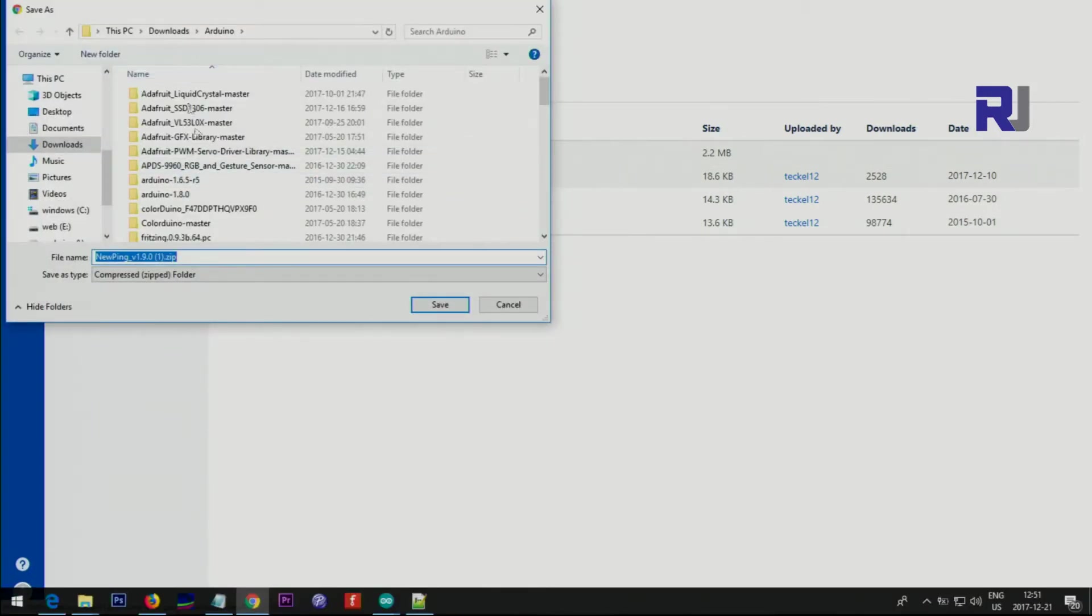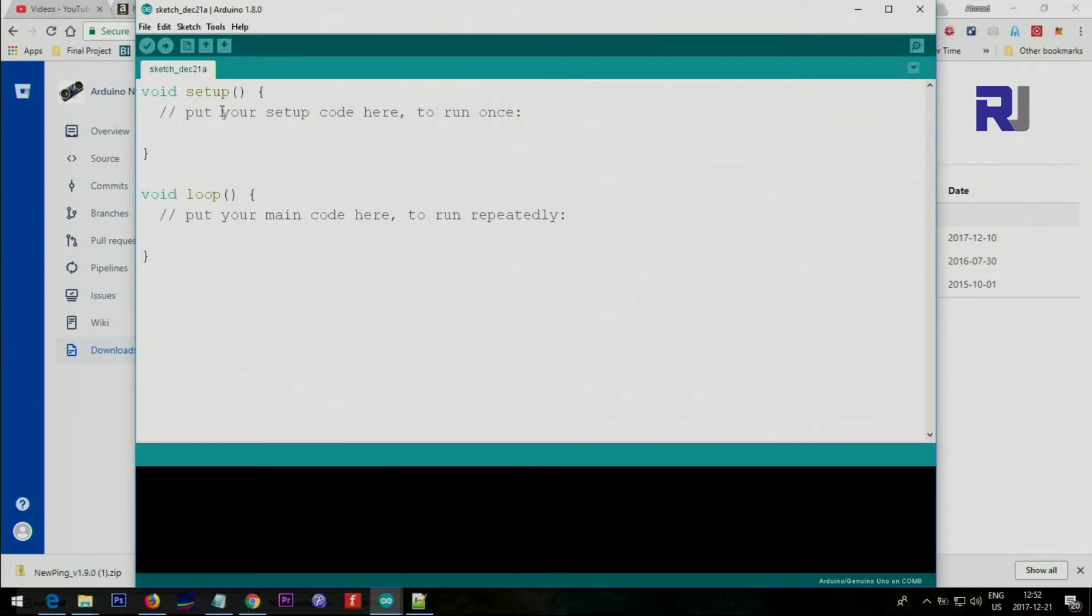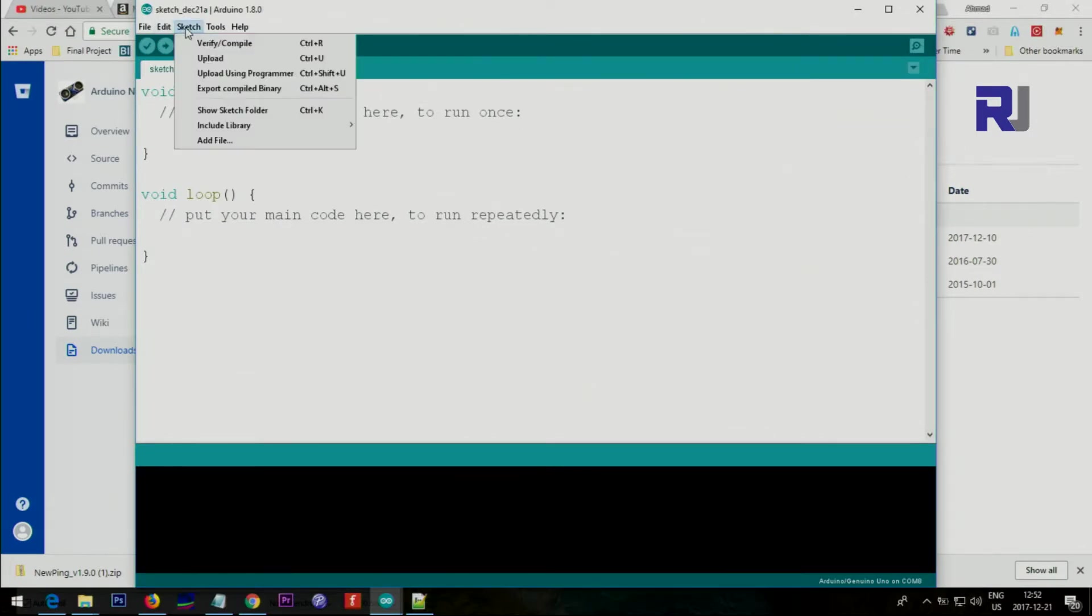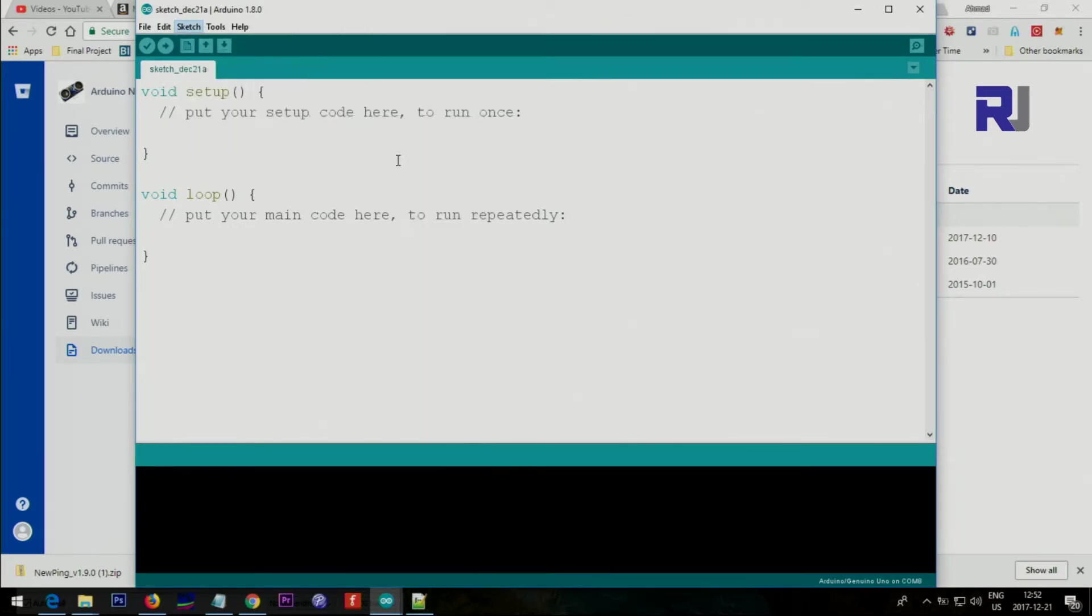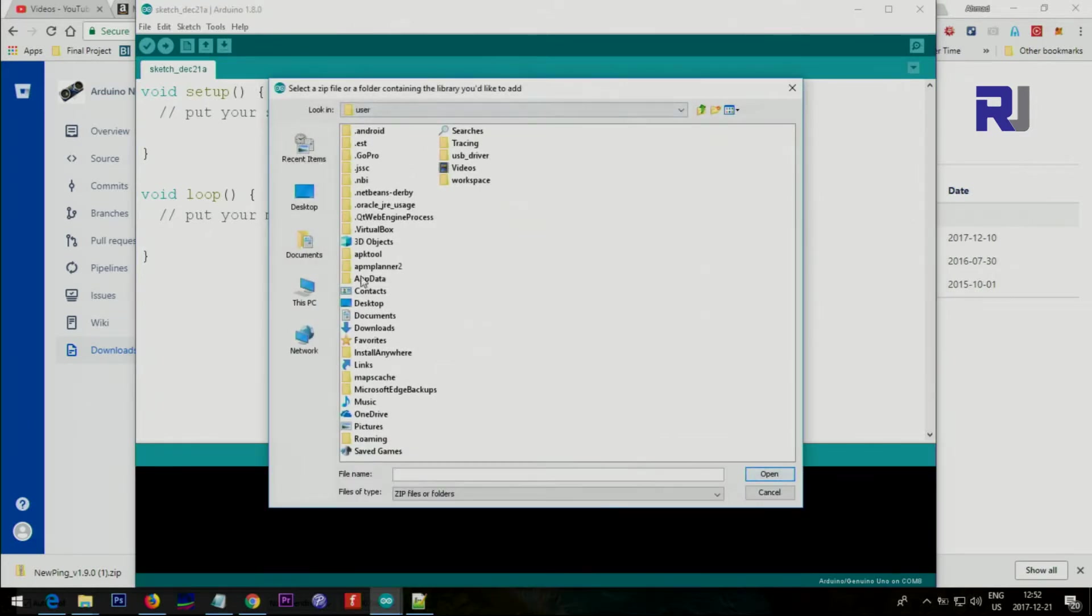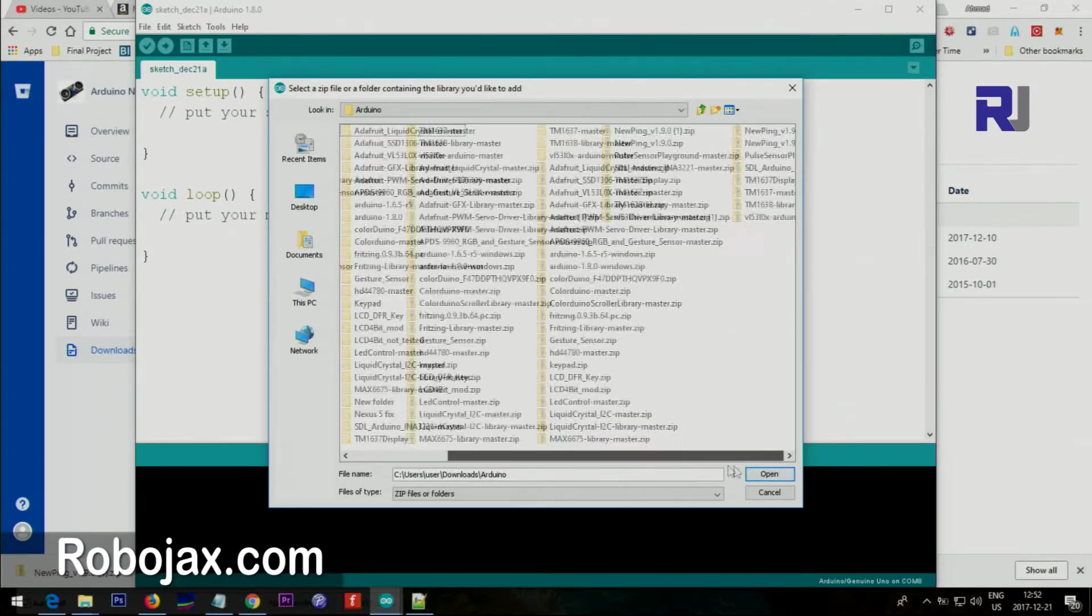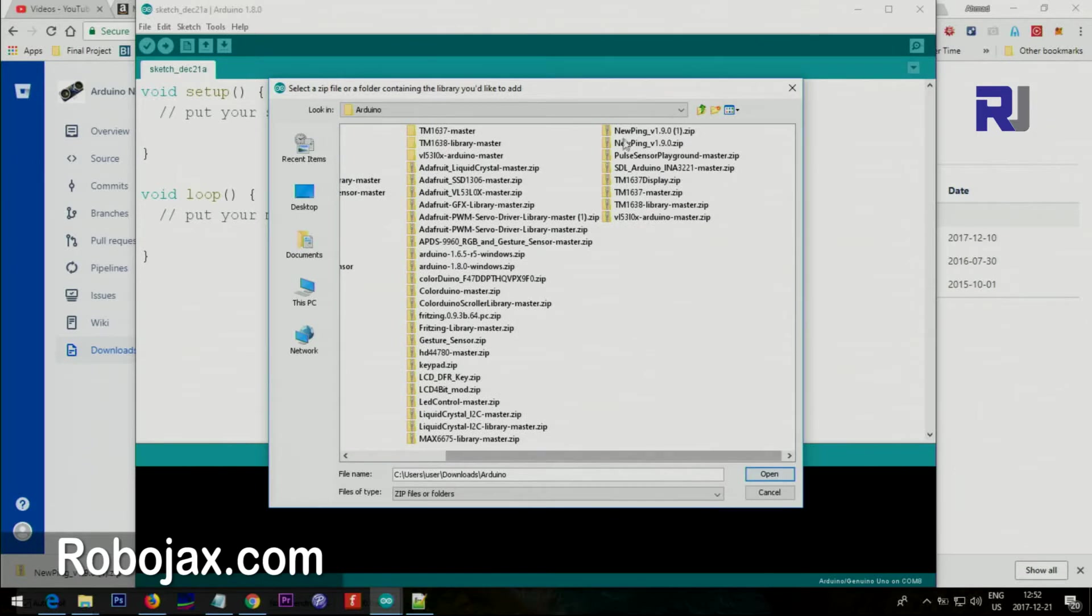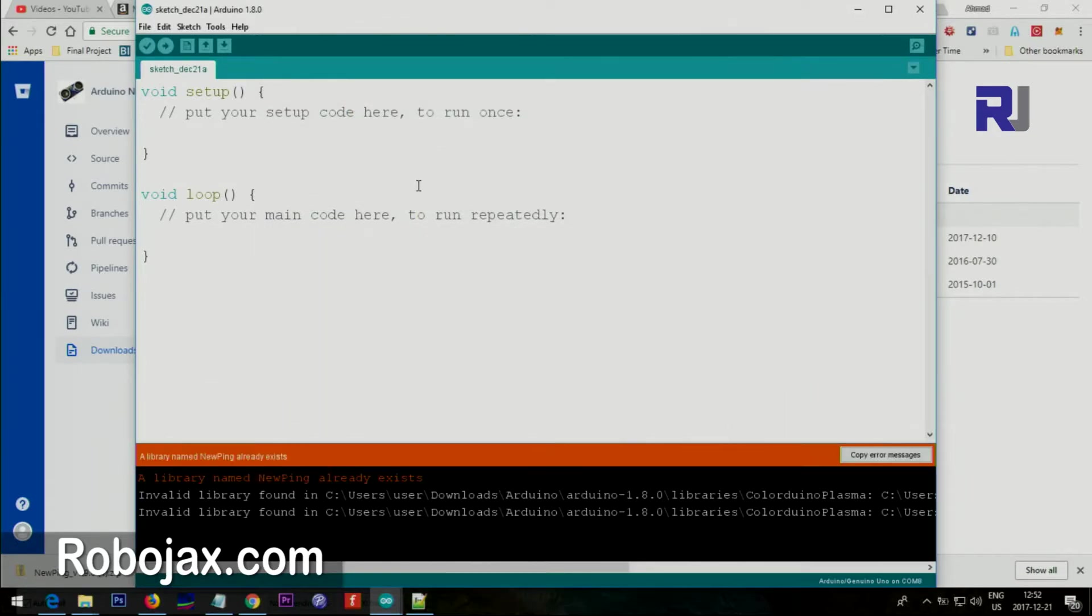Save it in your download folder. Once download is completed, just go to Sketch and select Include Library, and after that select Add ZIP Library. Go and find the folder that you have downloaded. This is called NewPing version 1.9. Just select that and select Open and it will be added.